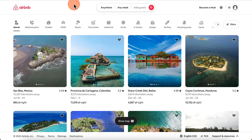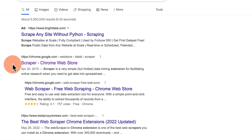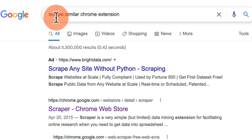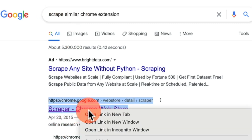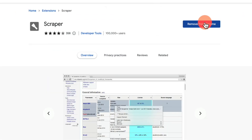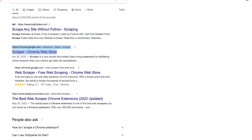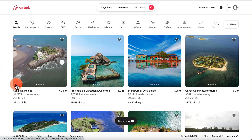Once you have the site chosen, the next thing you want to do is download a Chrome extension called Scrape Similar. Simply Google for the Scrape Similar Chrome extension, open it up and install it. I already have this extension installed so I'm going to skip this step.